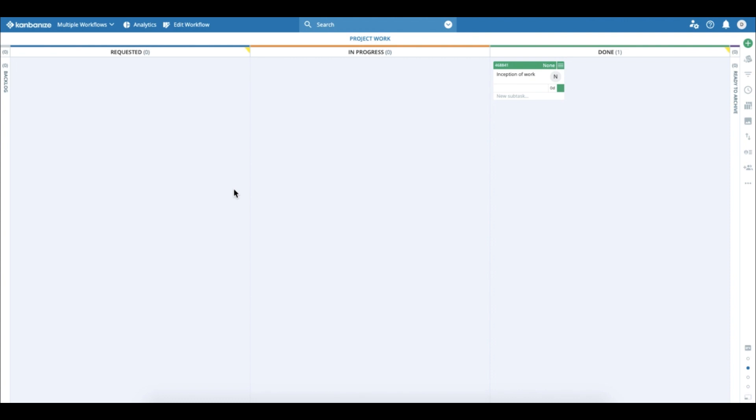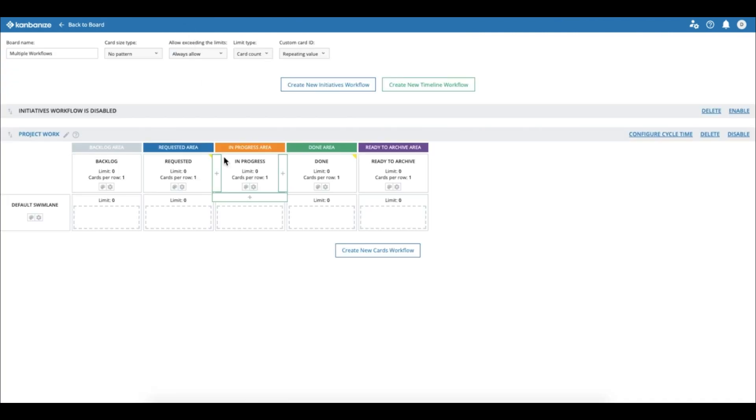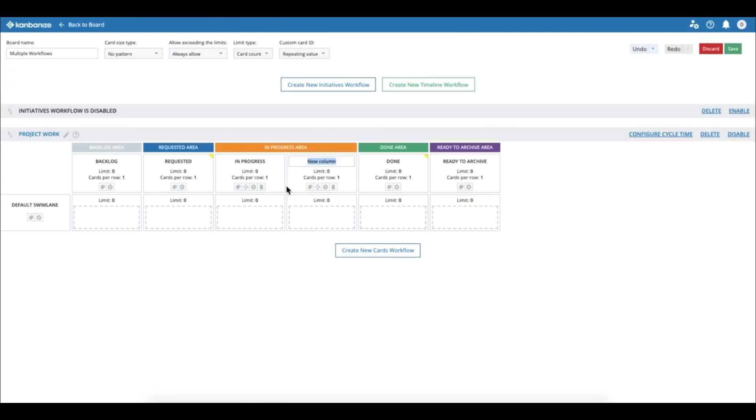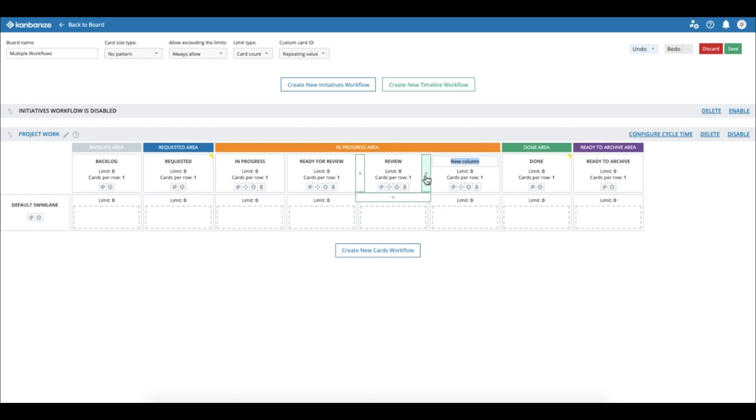But in order to do something real, let's add a few more columns. Let's add a second column. We can label it 'ready for review' to signal that the work in this column is ready to be pulled to the next phase. And of course, the next phase is review itself. If we add one more, we can easily label it 'quality' because that's what we care about, right?